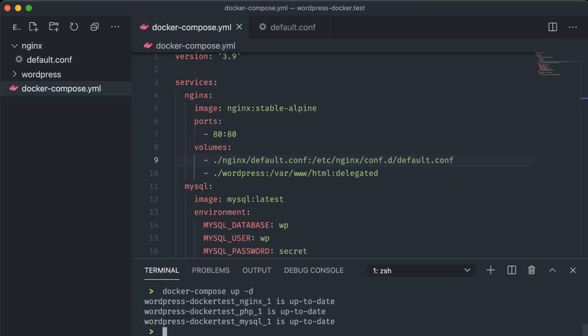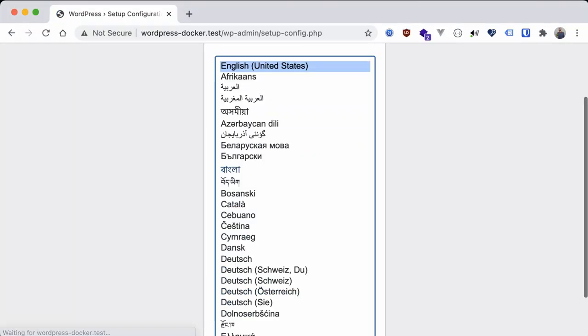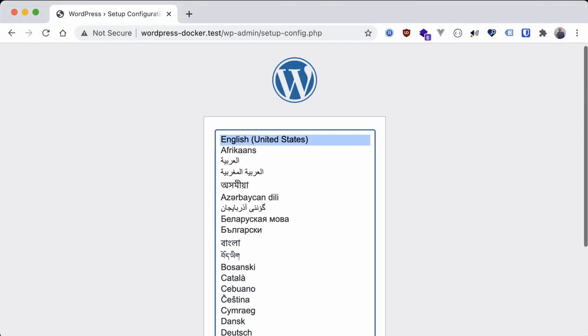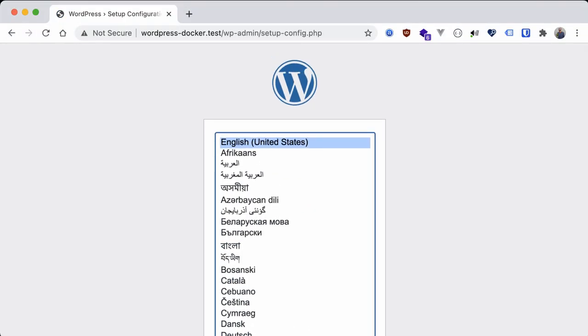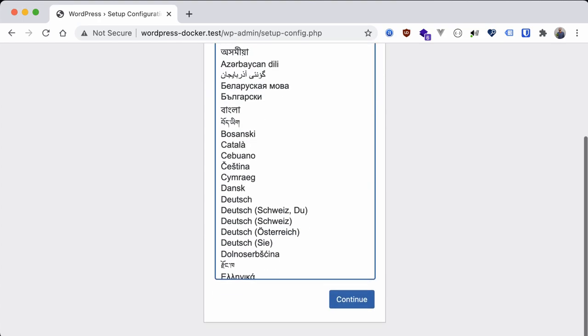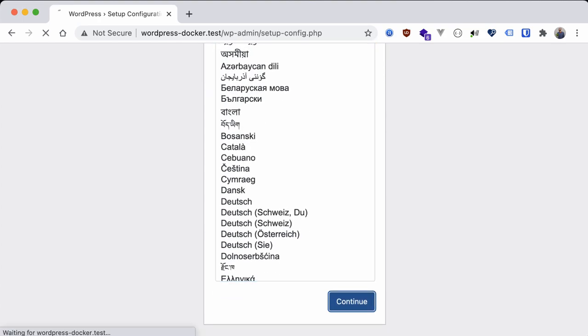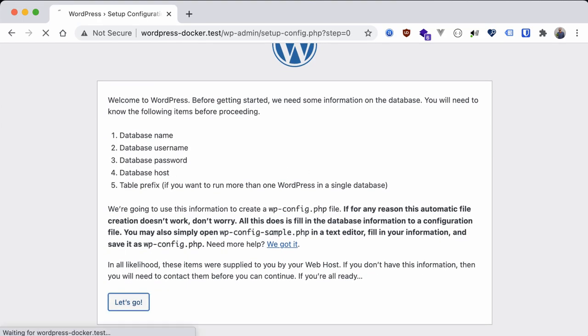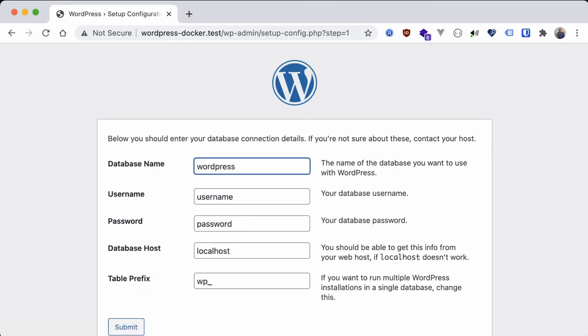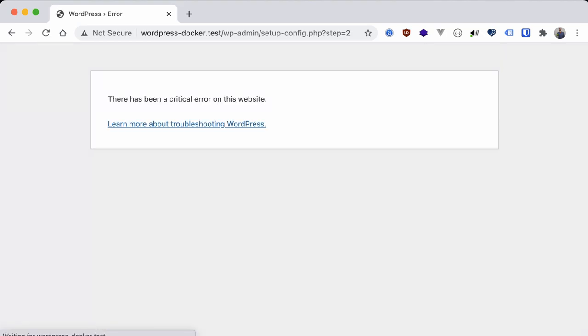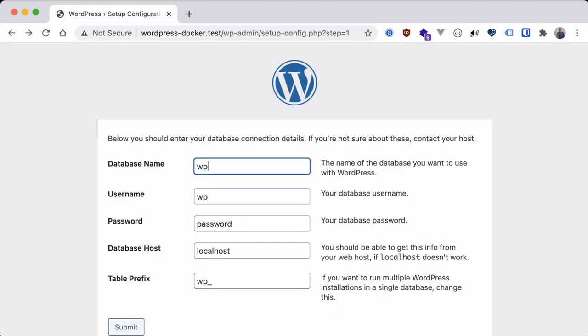And head to the browser to see if our work paid off. Perfect! I'm also using this wordpress-docker.test domain now which all I've done is edit my /etc/hosts file pointing that domain to my localhost IP address 127.0.0.1. Okay we have the WordPress installation screen so let's go through it. It's asking for our database credentials which we specified under the environment section of our MySQL container so let's add those in and hit submit. Ah another error. This could be because of the database hostname. I'm using localhost here but that's not the actual host of the database to our application.